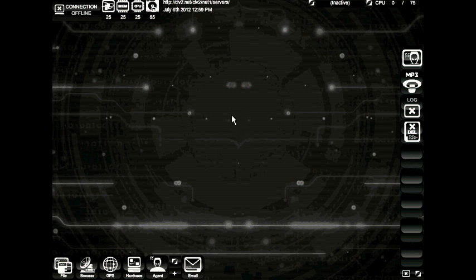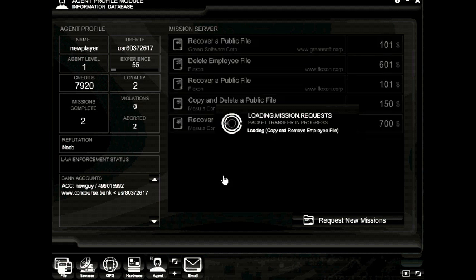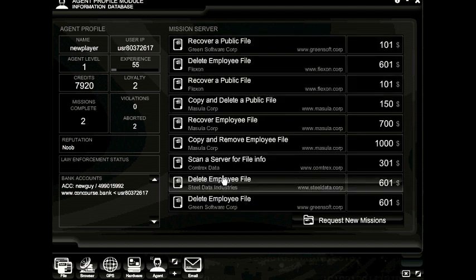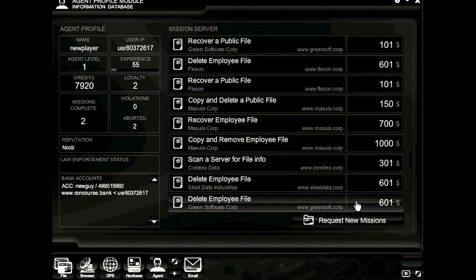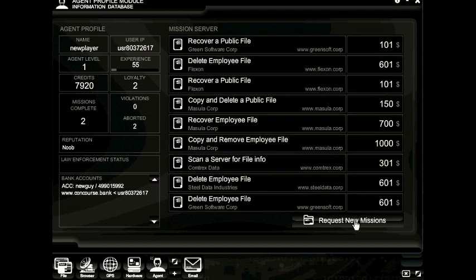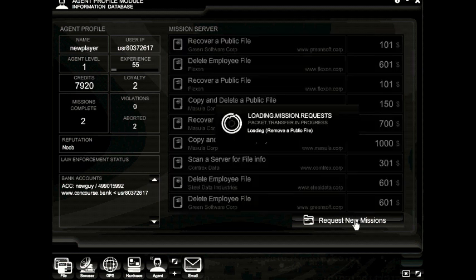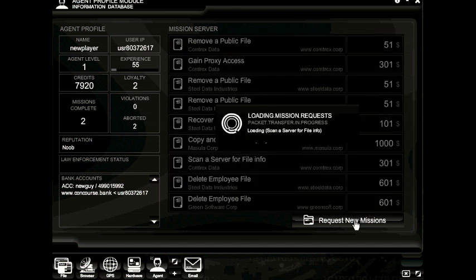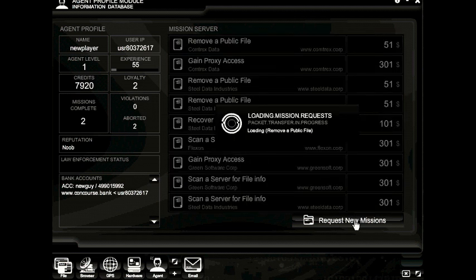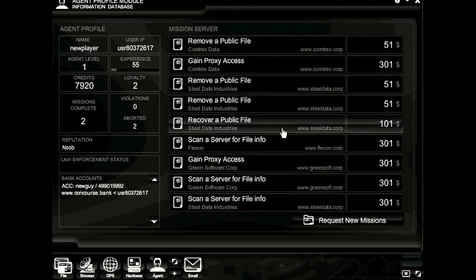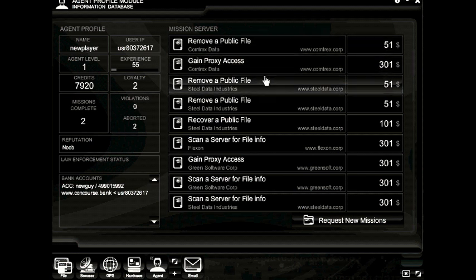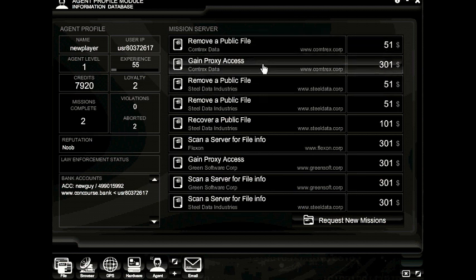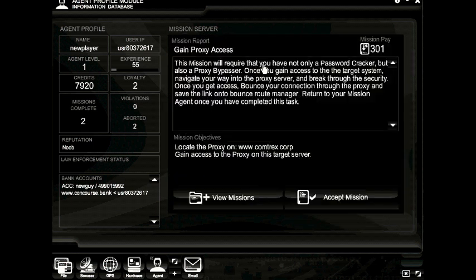The first thing we're going to want to do is open up the agent profile module. And once inside the agent profile module, down here you will request new missions until you get a mission that says something like gain proxy access. And there we go right there. Gain proxy access for $301. That's a pretty good mission to start out with. And on top of that, we're going to get an extra little proxy bounce to add to our proxy chain, which will buy us more time for future hacking. So let's go ahead and take a look at this mission.